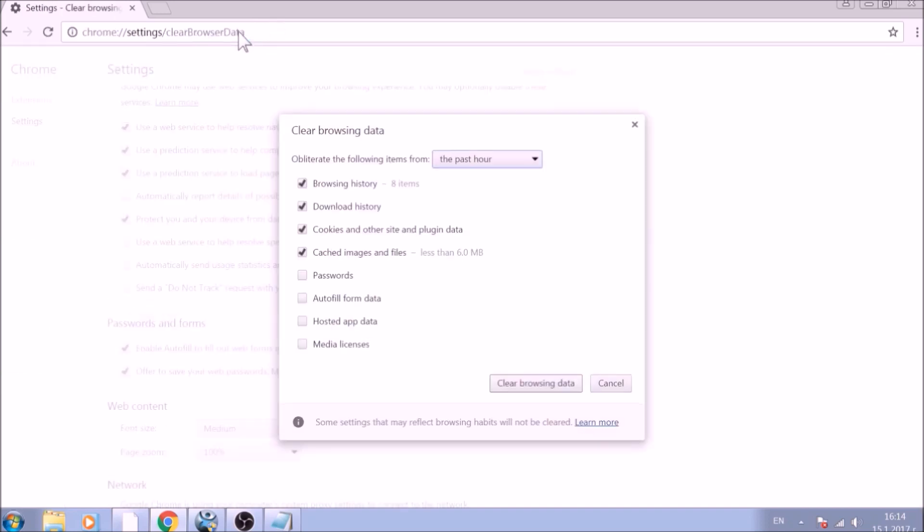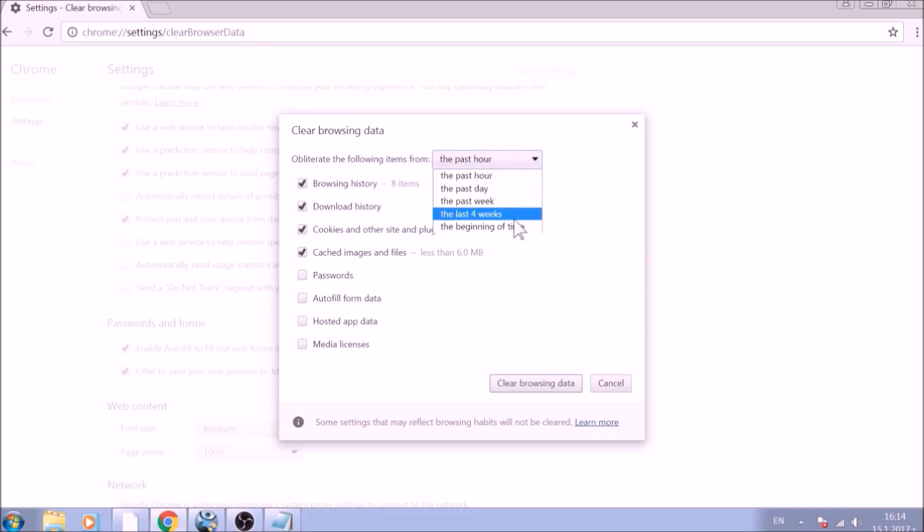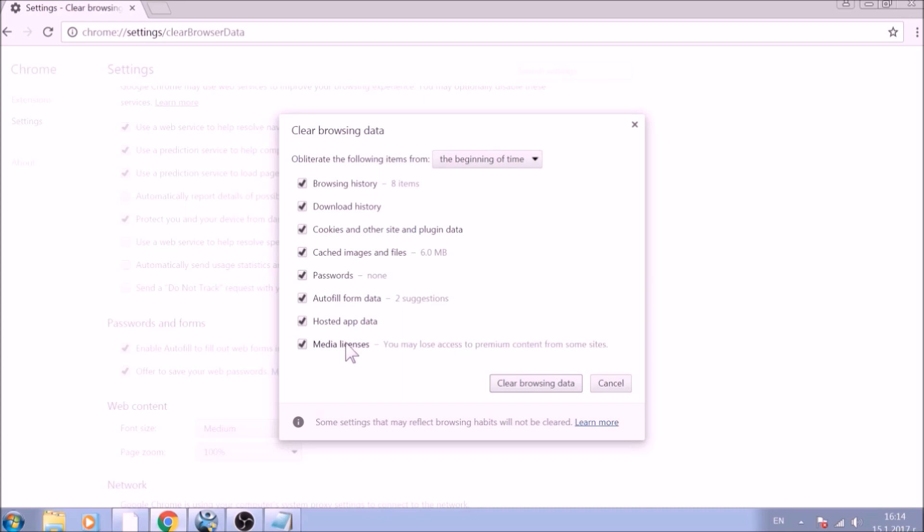From the pop-up window, mark all the information you want deleted and be careful with passwords. From the drop-down menu above, choose the beginning of time. After having done all of this, click on Clear Browsing Data.